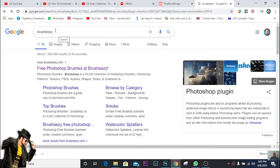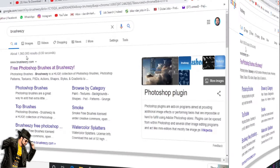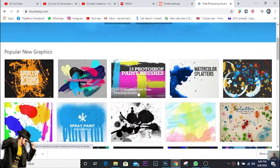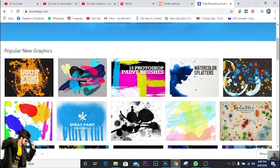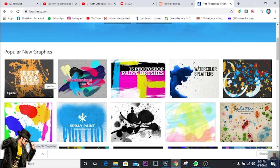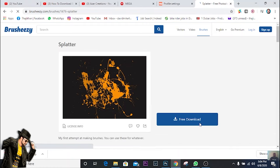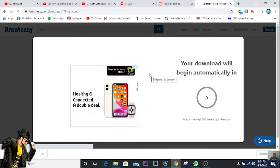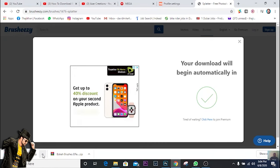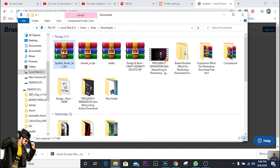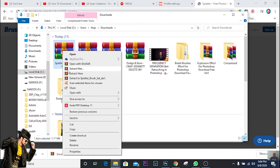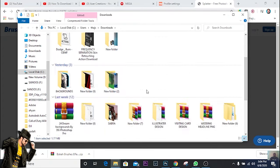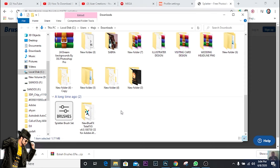If you want to download the splatter brush, you can click here and give download. You have to wait five seconds, then you will get your download. Go to the download, accept the file, and you will get the brush here.